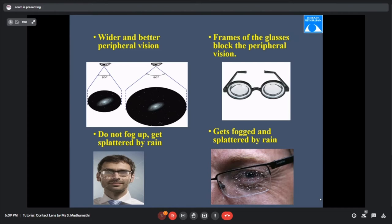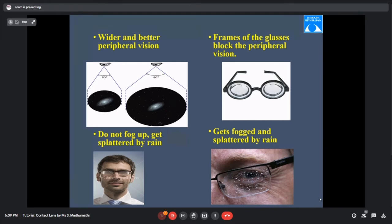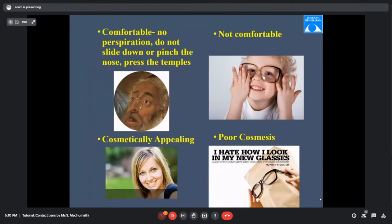In different environments — such as wearing a mask with glasses causing fogginess — contact lenses are a practical solution. Software professionals sitting in AC environments, or medical representatives exposed to rain where glasses get splattered, can benefit from contact lenses. Asking about the patient's profession in the OPD helps in advising the right option. Contact lenses are also highly cosmetically appealing compared to spectacles.